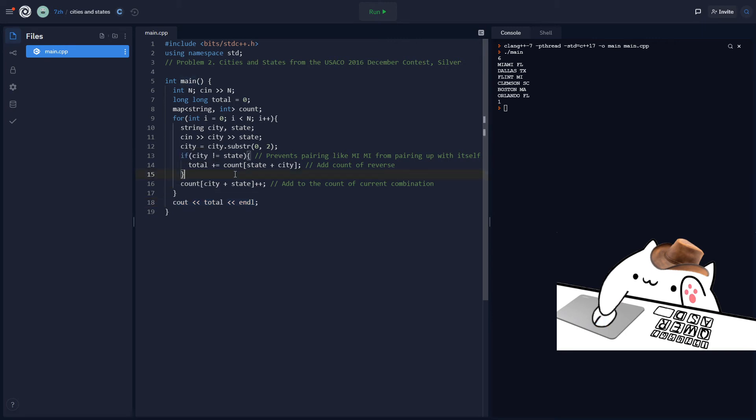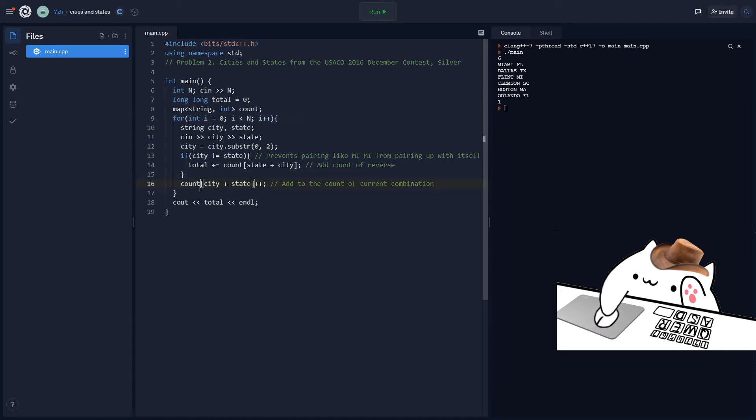Now, basically, this operates in O(n log n) time because we are using a map, which kind of does all of its operations in O(log n) time. So when we have n here in the for loop and then we have like map operations, it is O(n) times log n time.